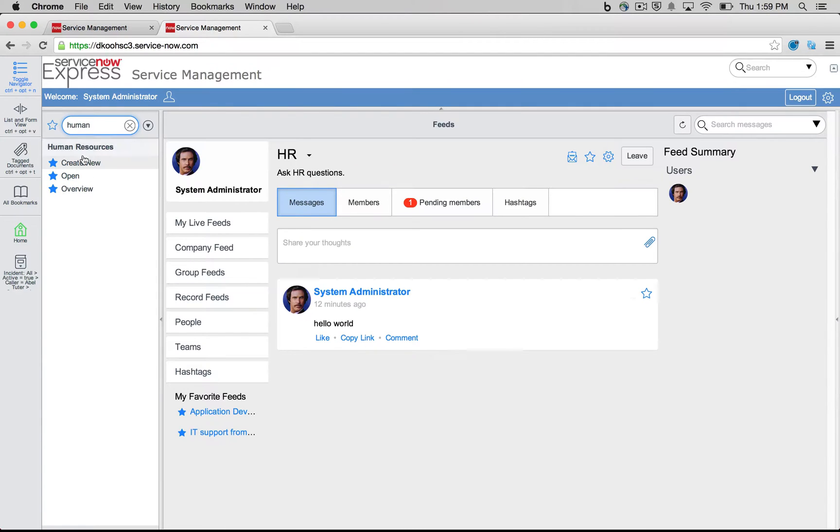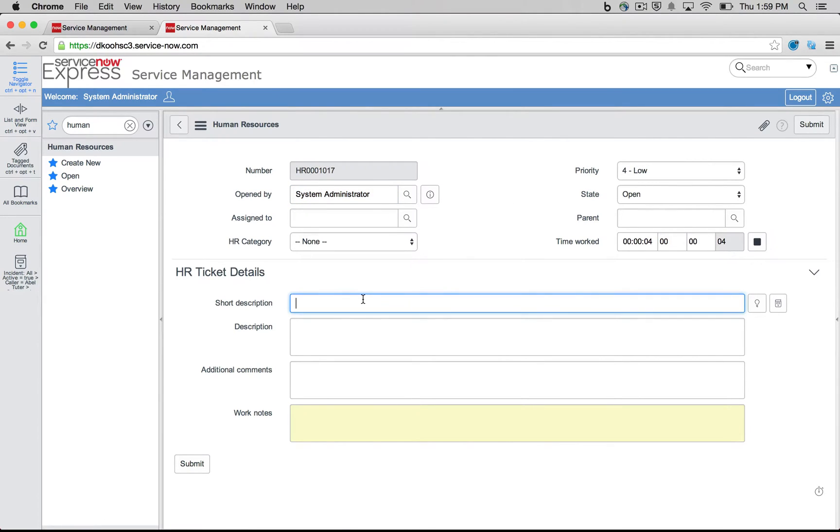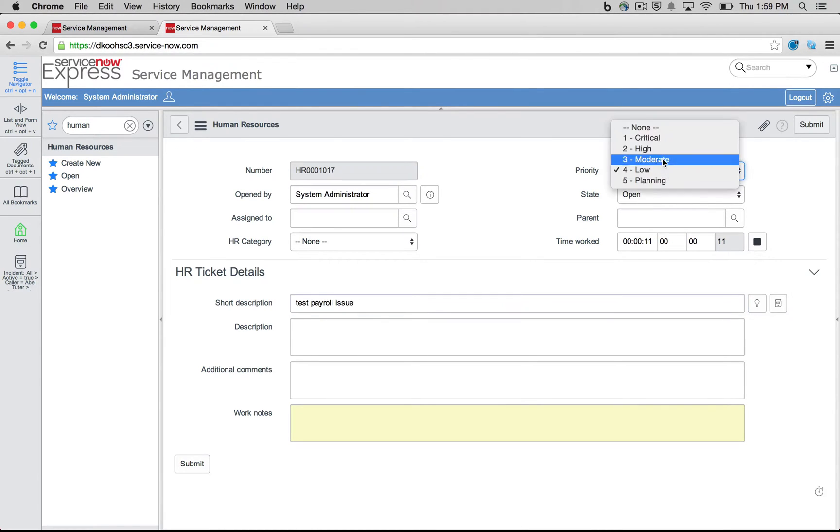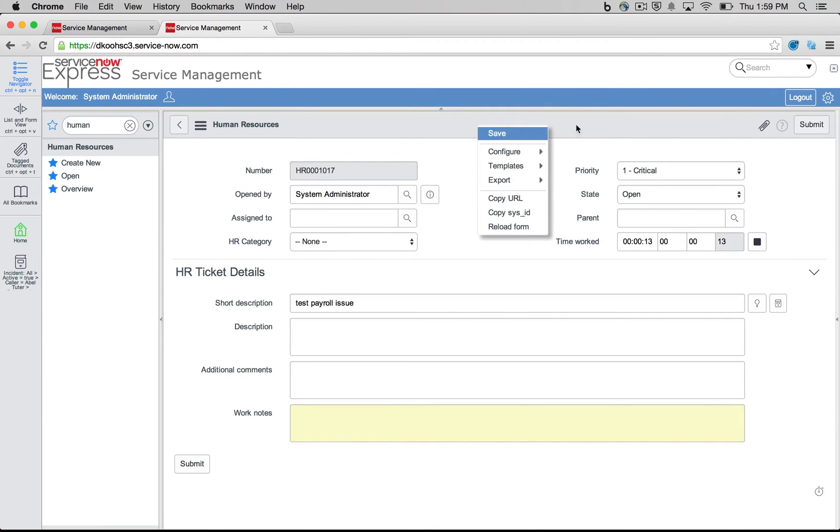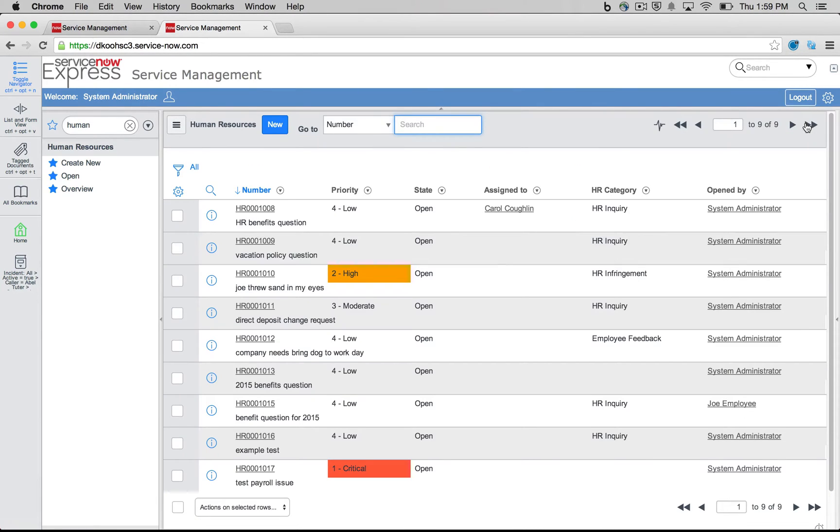I'll head over to this new human resources section I've created. Through table creation, I'll create a new one. And let's say this is our test payroll issue. And we're going to do priority one. And I'm simply going to go ahead and submit this into the system.